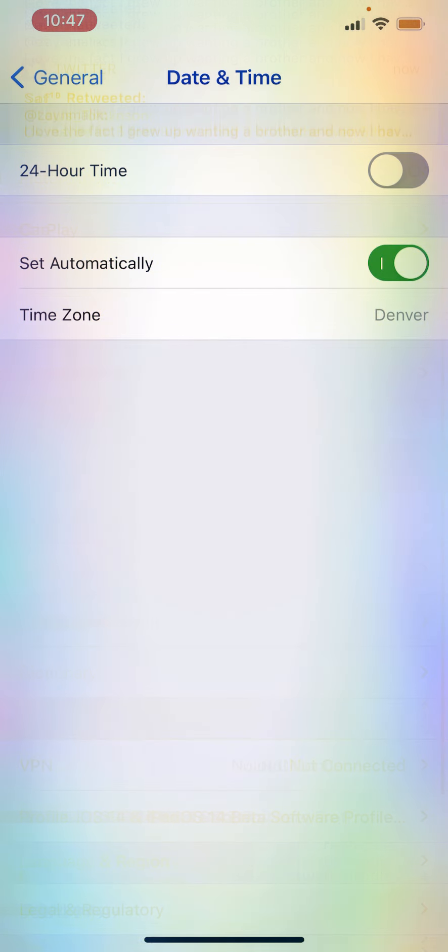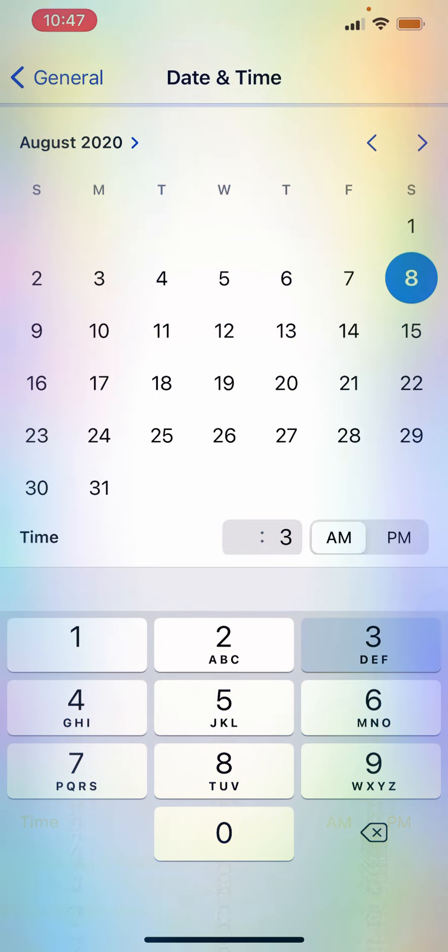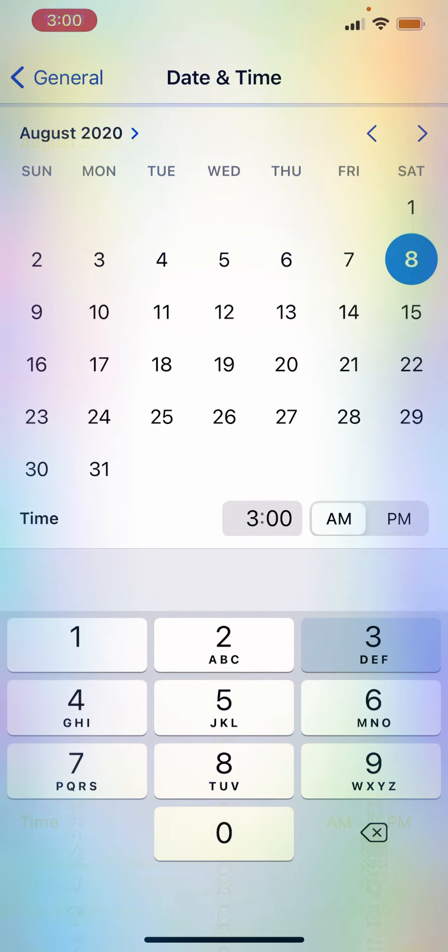Turn off Set Automatically. As you can see that red dot up there, change the time. So I'm gonna put it 3 o'clock a.m.